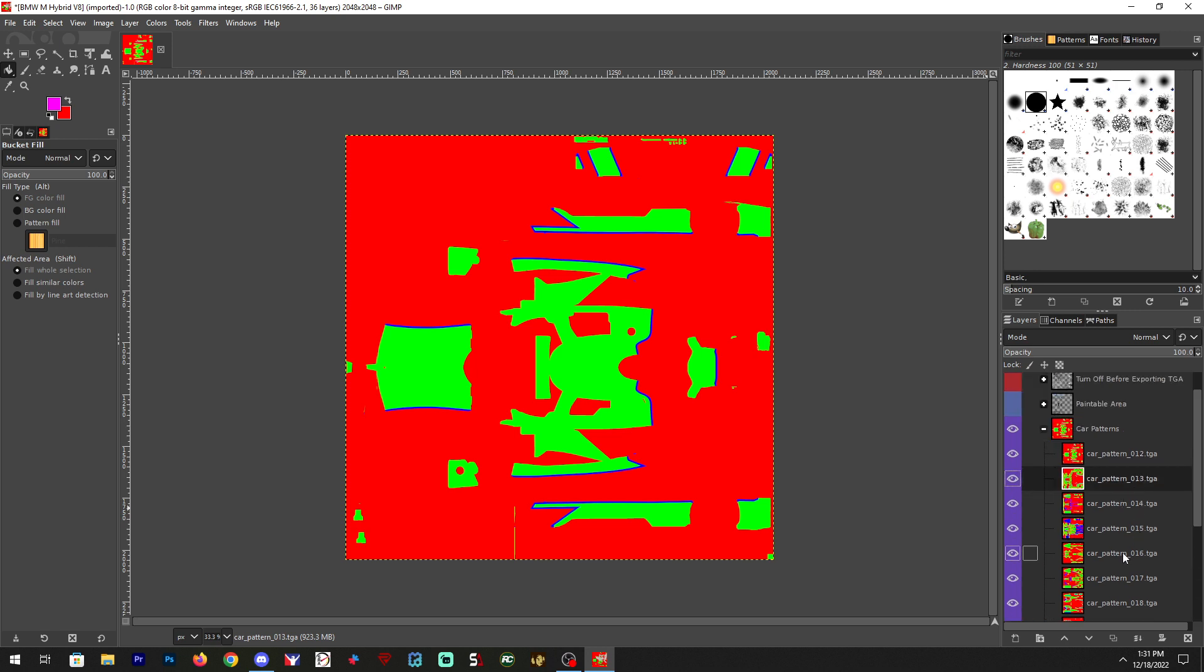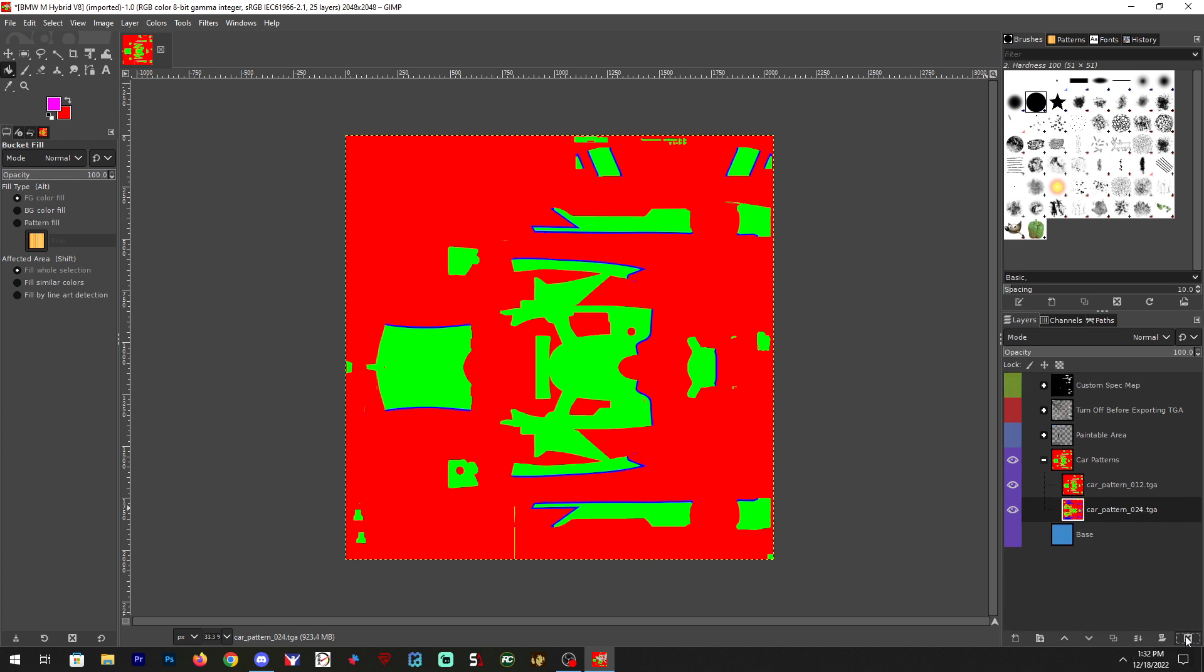I'm actually, just because I'm a nitpicker, I'm going to delete every other pattern. You don't need to do this. Alright, so I'm going to click on my layer here.